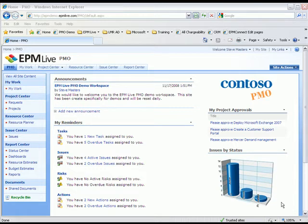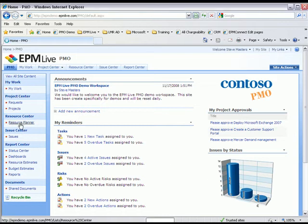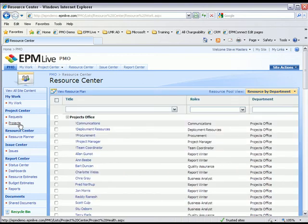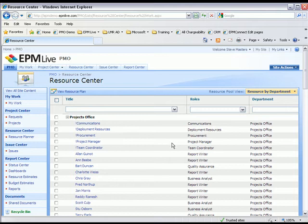By clicking on the Resource Planner link, I first see a list of resources in my resource pool. I can group these resources by different attributes. For example, this view is grouped by department.